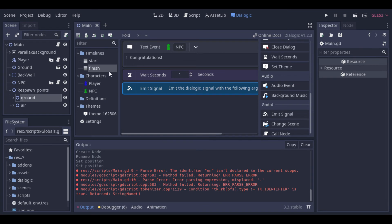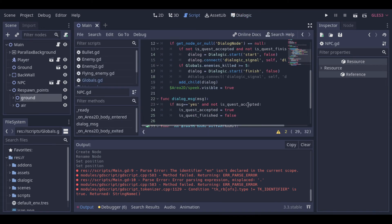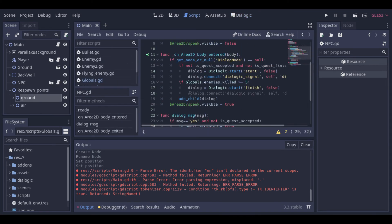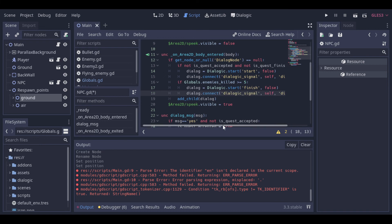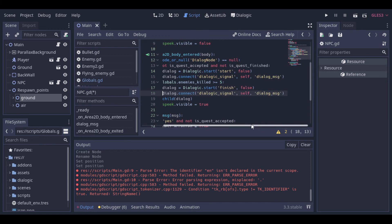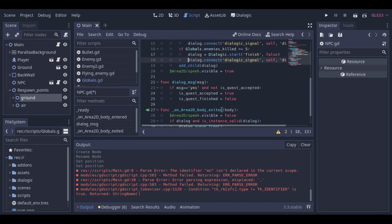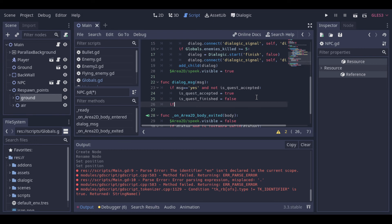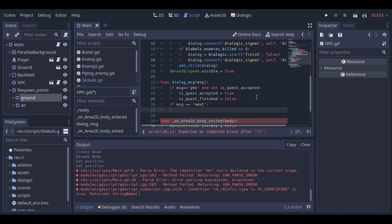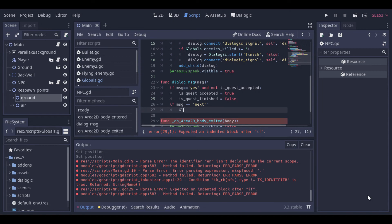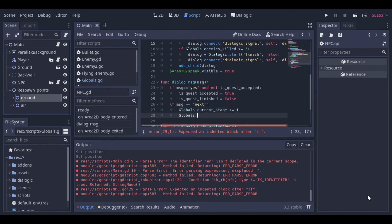Now we can go back to the npc script. Then first we can add the connection to the signal, when the finish timeline is called. And here at the dialog message function, we manage the behavior when the parameter next is received. And in this case, the current stage variable can be increased by 1. And we can call the next stage function.